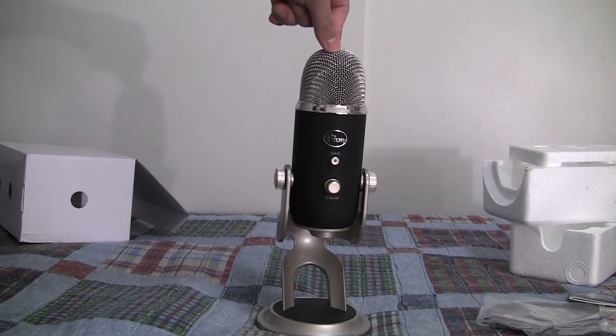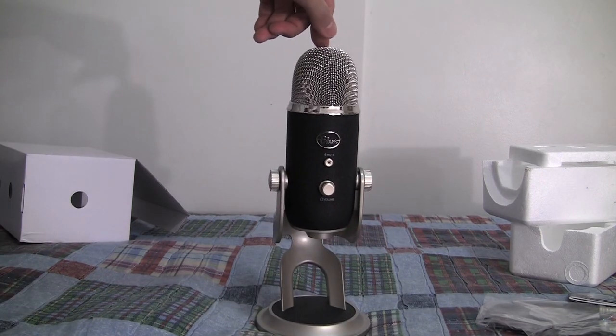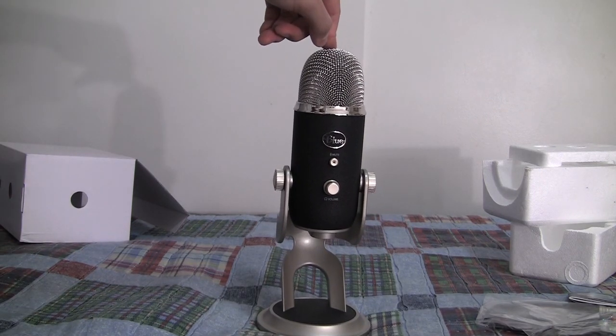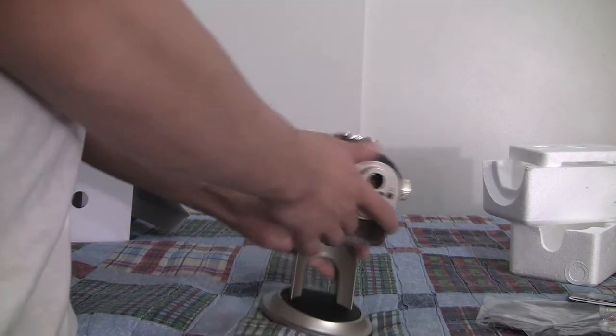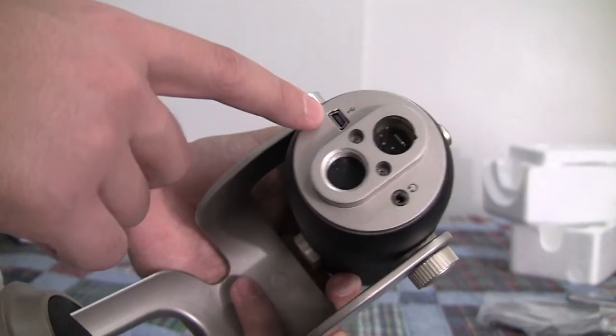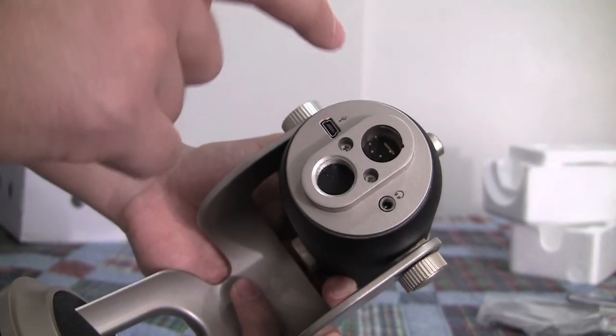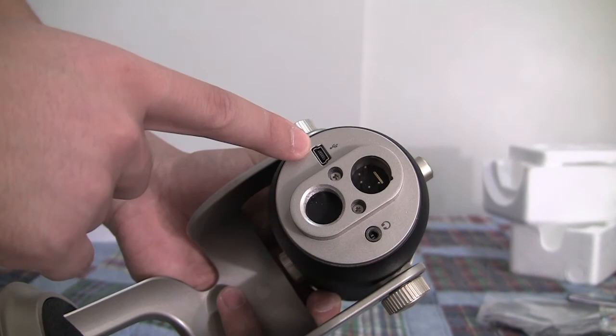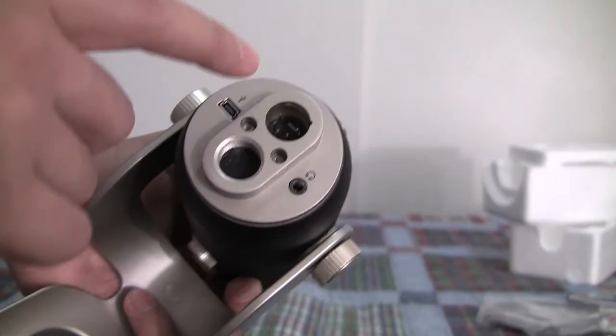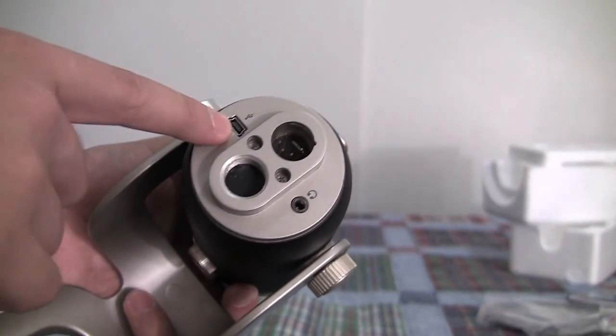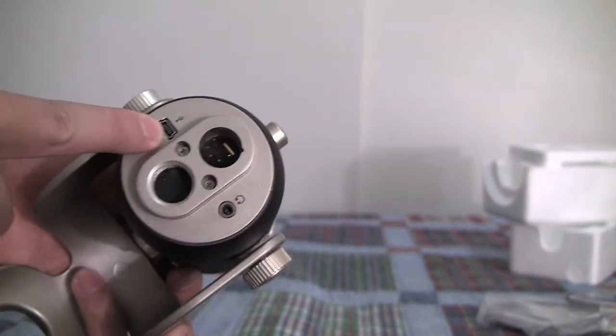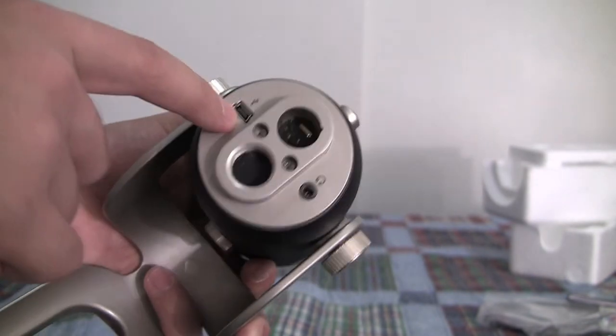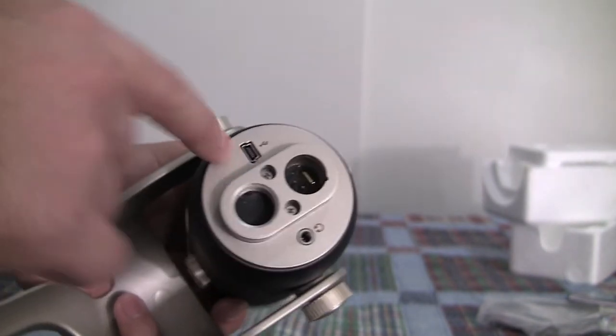Now the big difference between this microphone, the Yeti Pro, and the first microphone, the Yeti USB, is right down here. Here you can see the USB port. This is to get the audio from the microphone into your computer really easily, really quick. And actually this USB port comes on the original Blue Yeti microphone but what the original Blue Yeti microphone doesn't have is this XLR out.